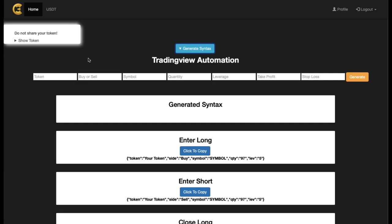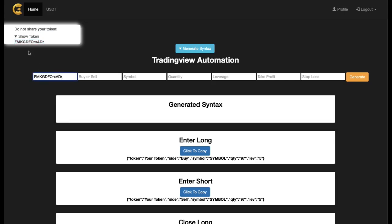We're also going to add a take profit and stop loss in the bot. Go back to the app and generate your syntax for ETH/USDT. First, you'll need your token — click Show Token, copy it and paste it in, then hide it again. For a sell order, type capital 'S' then 'SELL', symbol is 'ETHUSDT' all capitals — it is case sensitive. Quantity is a percentage of your account. With $1,000 in your wallet, using 10 means $100. The max I recommend is 97 to account for slippage so you always enter your trades.